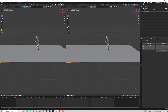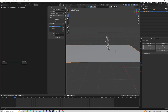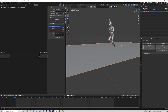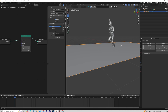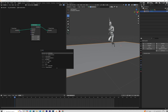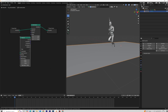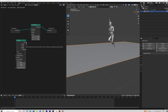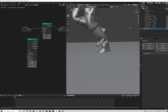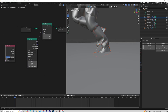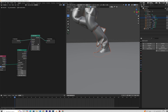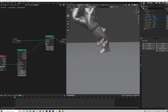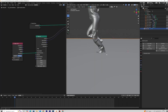Select the plane, open the Geometry Node tab, and click New. We want the points of the plane to go down where the foot touches the plane. Add a Set Position Node, then use a Ray Cast Node. Plug the Hit result into Selection. Drag the character or shoe into the Node tab and plug Geometry into Target Geometry.